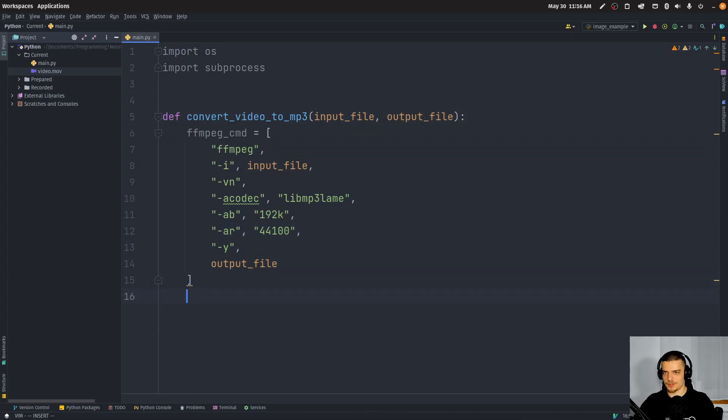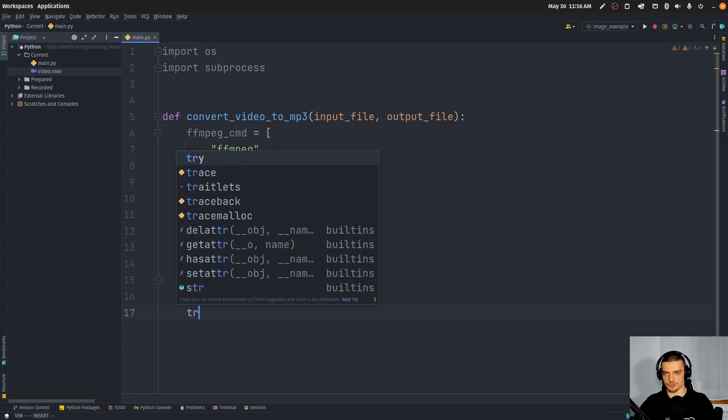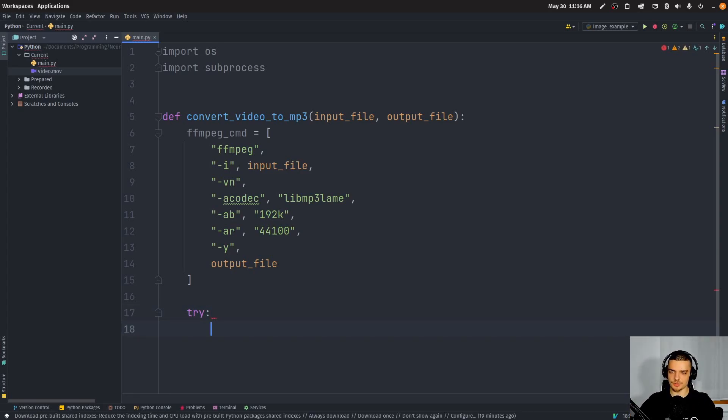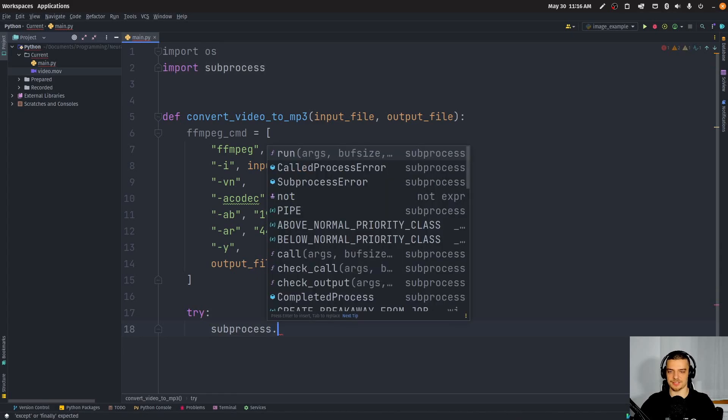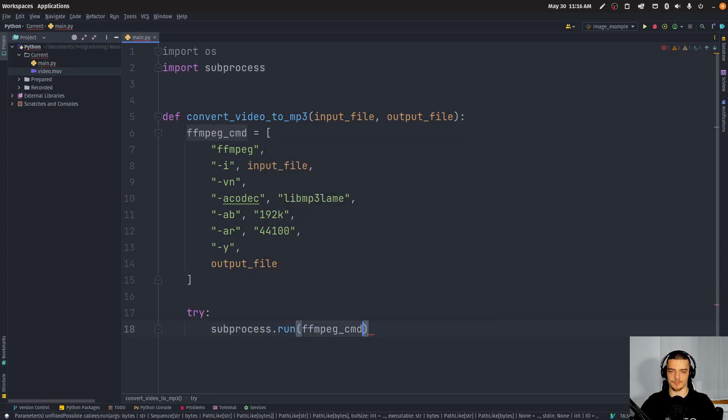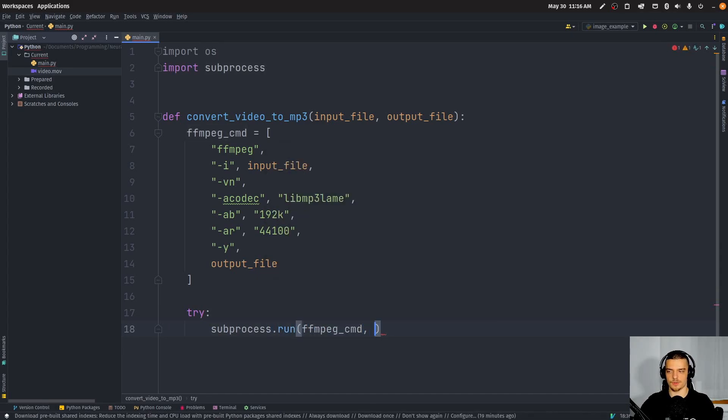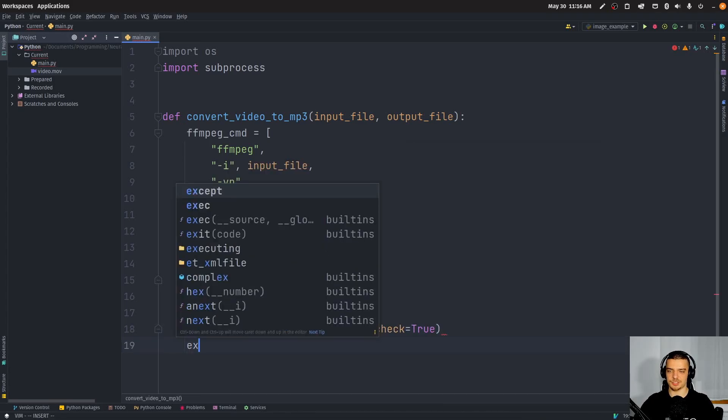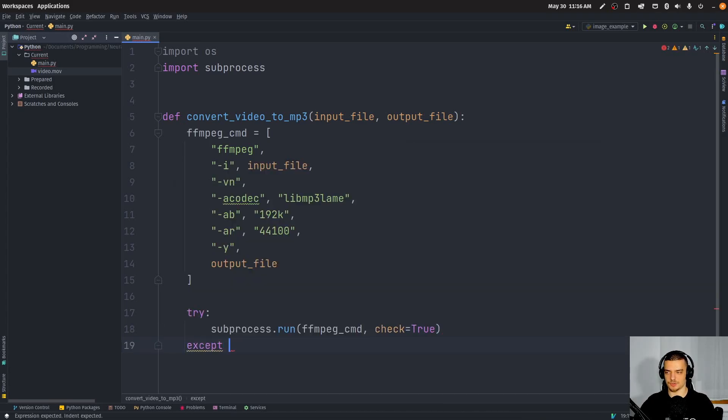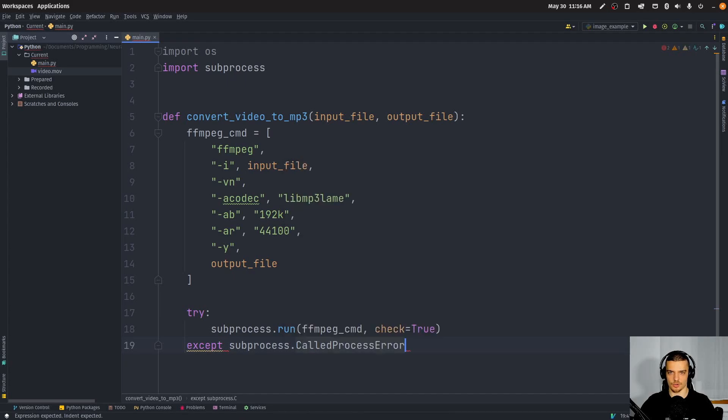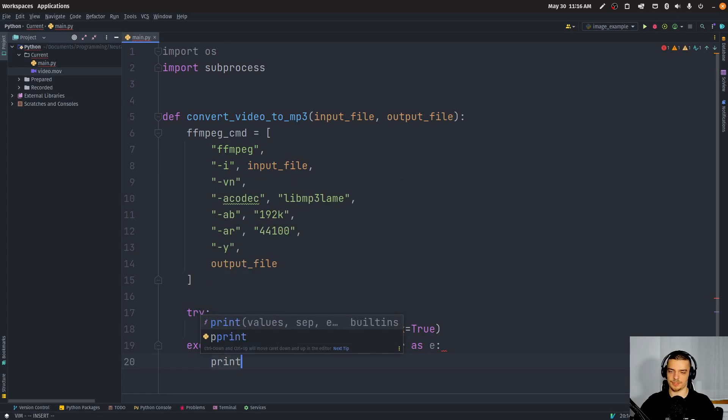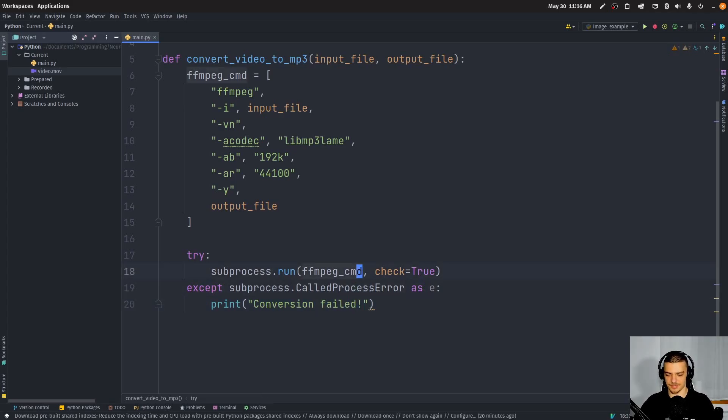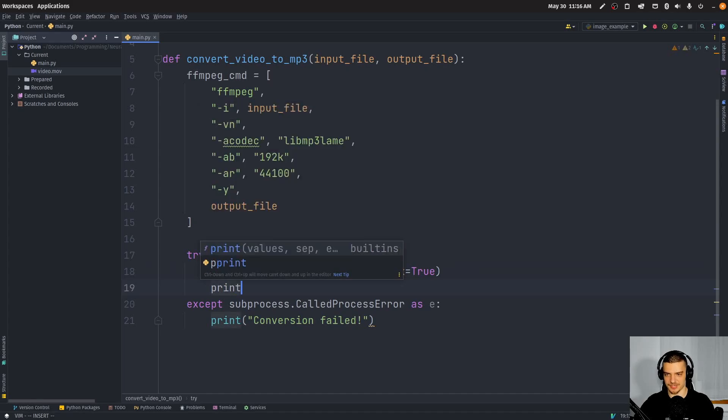So what we're going to do now is we're going to say, still in that function, this is just the definition, we need to run this command. We need to run this command, subprocess dot run, want to pass this FFMPEG command here, we want to say check equals true. And we're going to catch an exception, which is going to be the subprocess dot called process error as E. And we're going to print here, in case that this does not work, in case it fails, we're going to say conversion failed, like this. And otherwise, we want to say successfully converted.